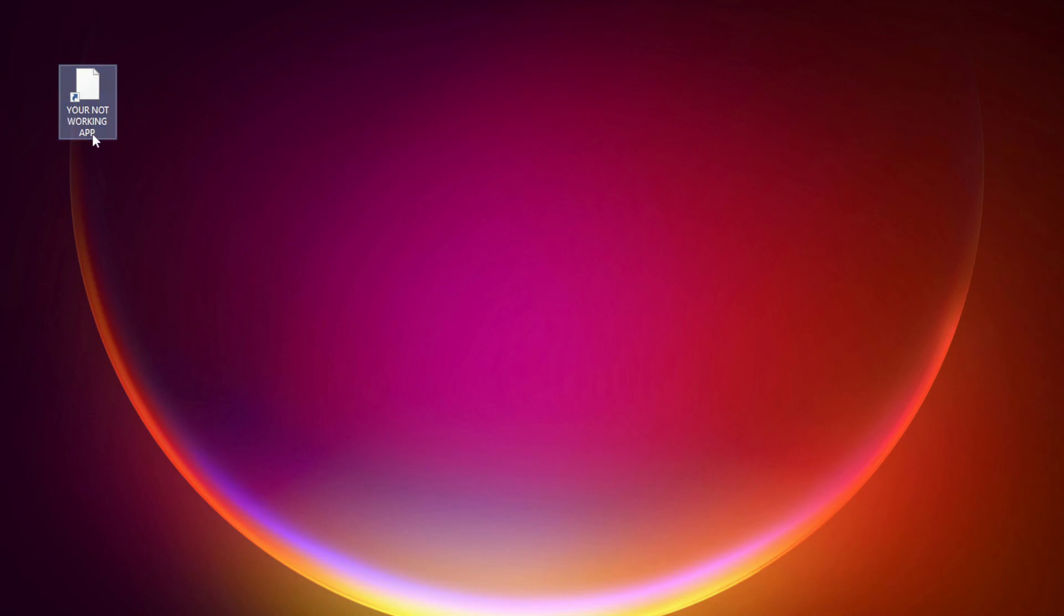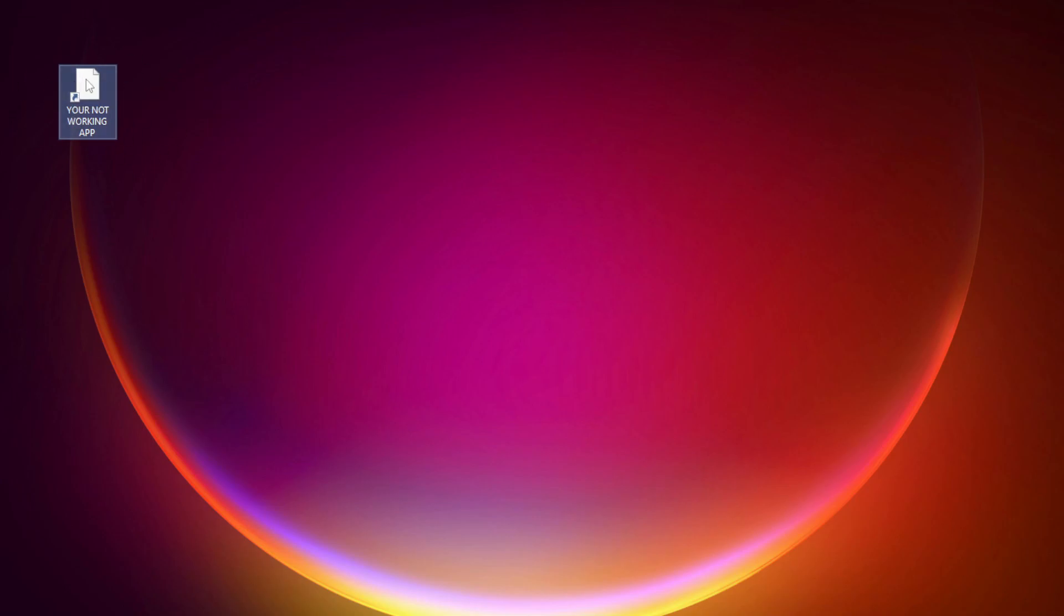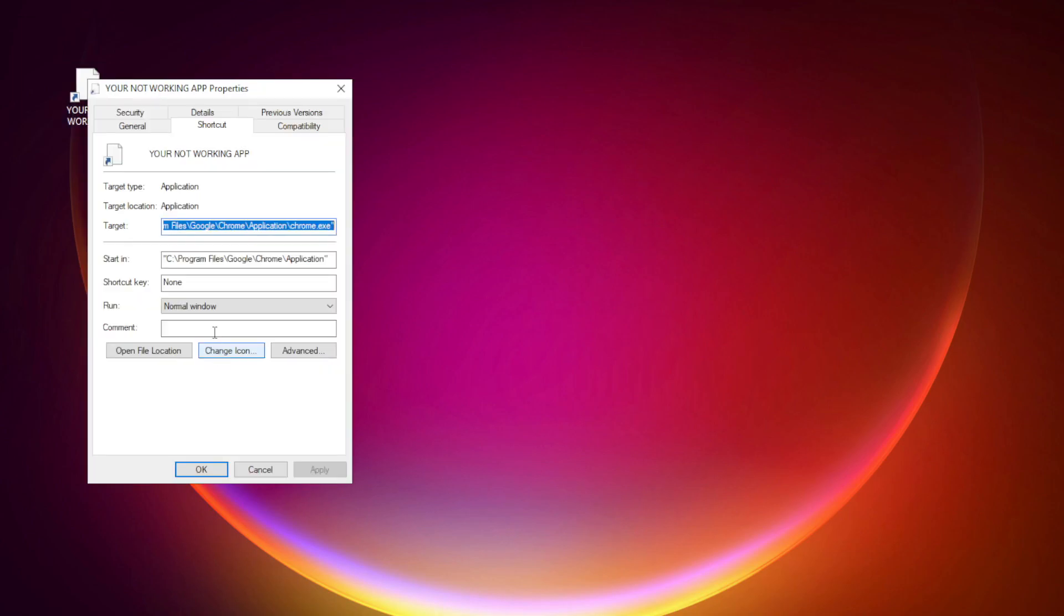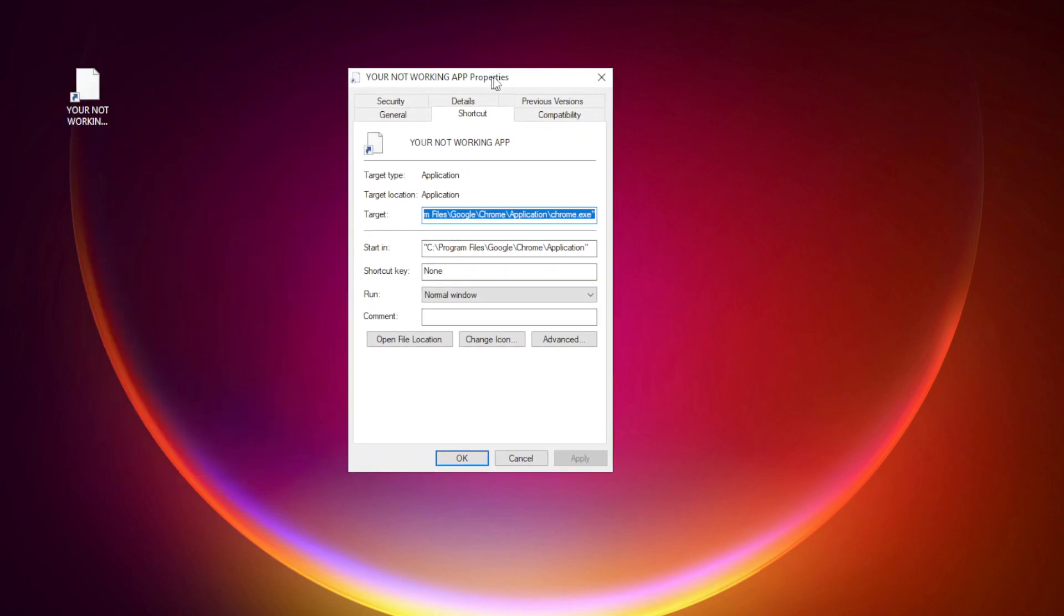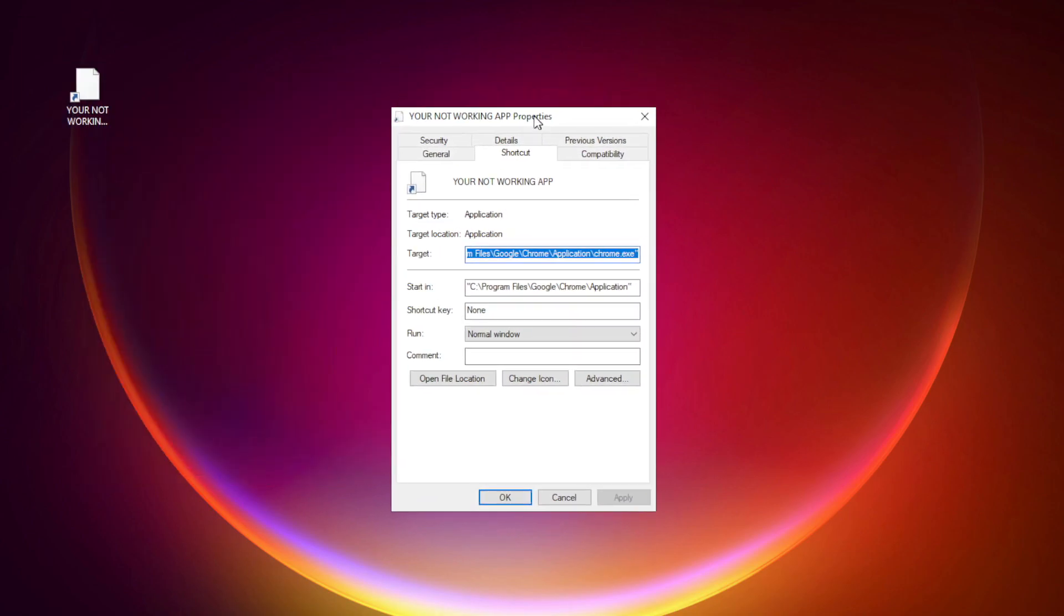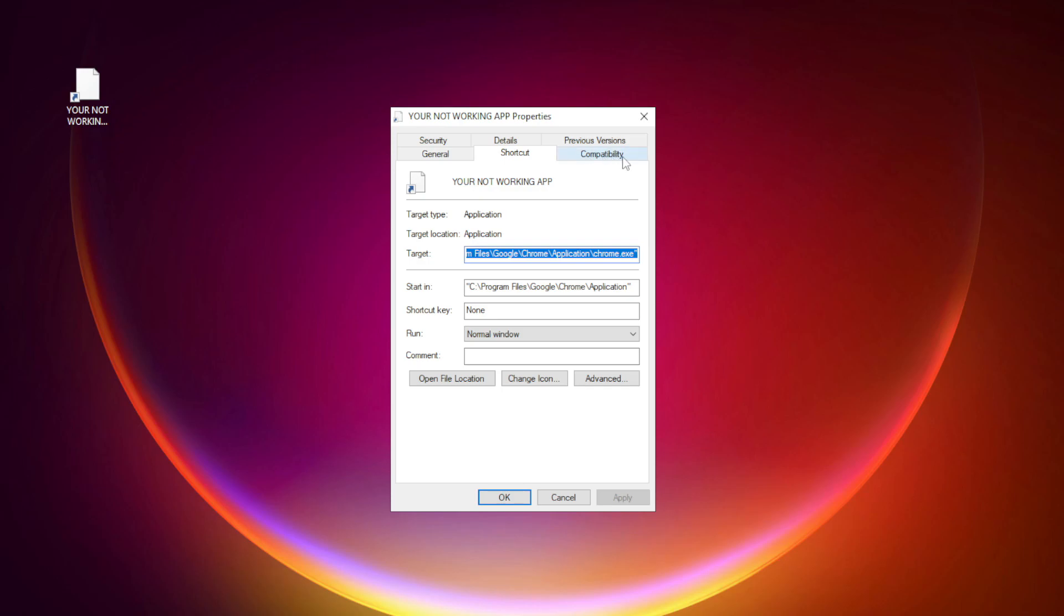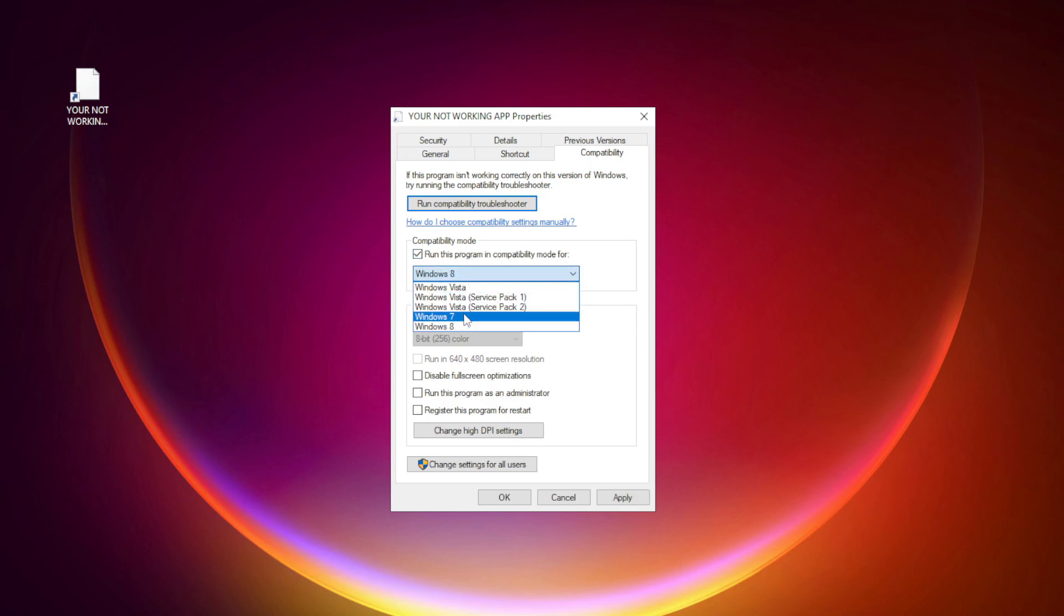Right-click your not working application and click properties. Click compatibility. Check run this program in compatibility mode. Try Windows 7 and Windows 8.